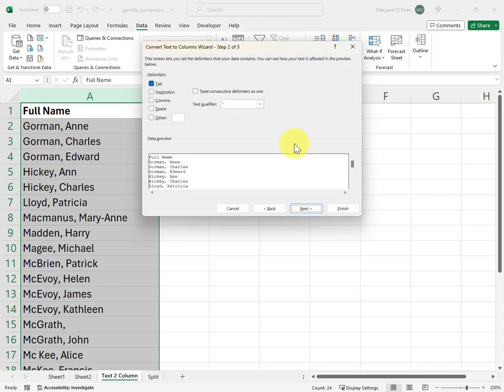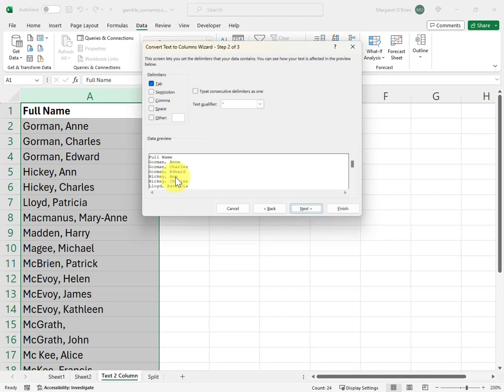The first question you're asked is to choose the type of data that you're working with. Leave it at the default as Delimited, so just click Next on this particular page. Then you get to choose the actual delimiters. If you haven't used the Text to Columns wizard before, then it is going to set you as a default of a tab delimiter, which is not what you want.